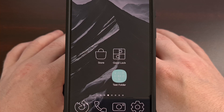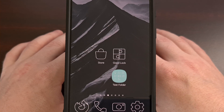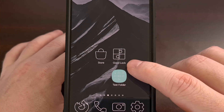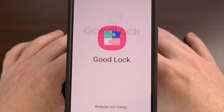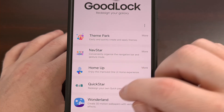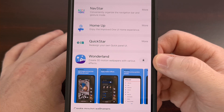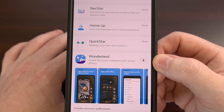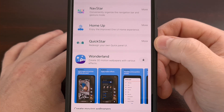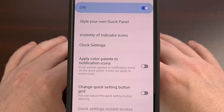Now let's get back to customizing the grid size of the Quick Settings panel on Samsung Galaxy smartphones and tablets. Remember, we need to install the GoodLock application from the Galaxy Store and then open it up. Then we're going to look for the Quick Star module and tap the down arrow next to it so that it can be installed. Once it is installed, you'll see that module shrink, and we can open up the Quick Star module just like that.